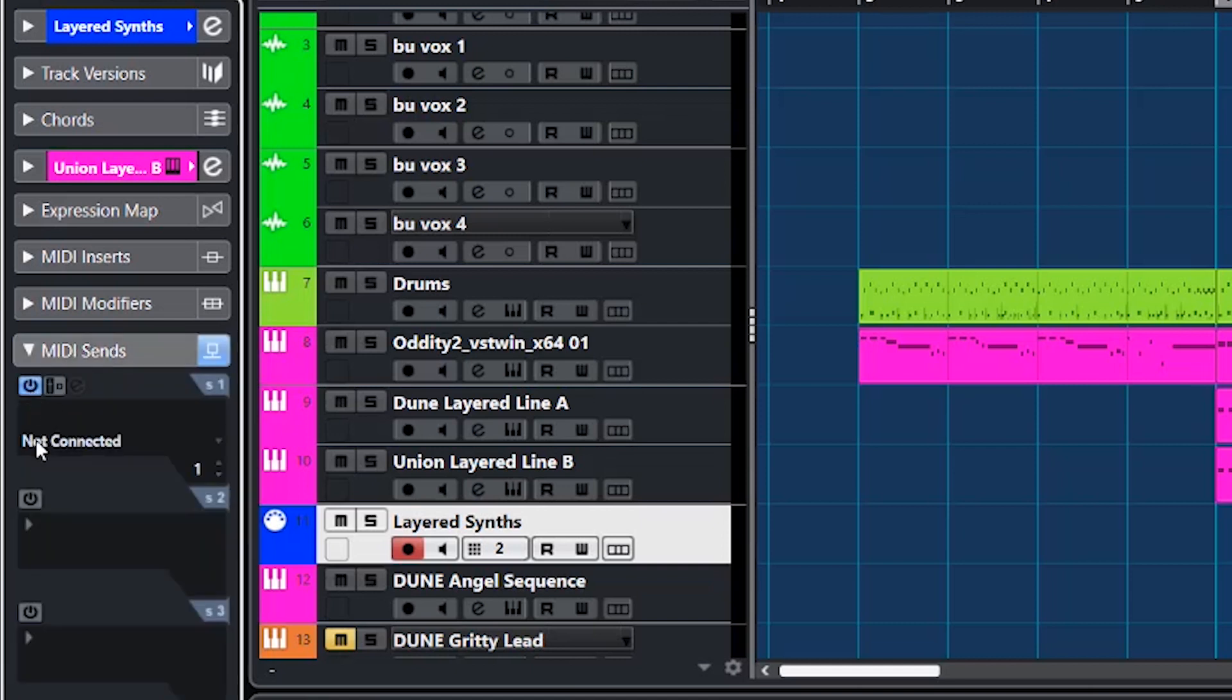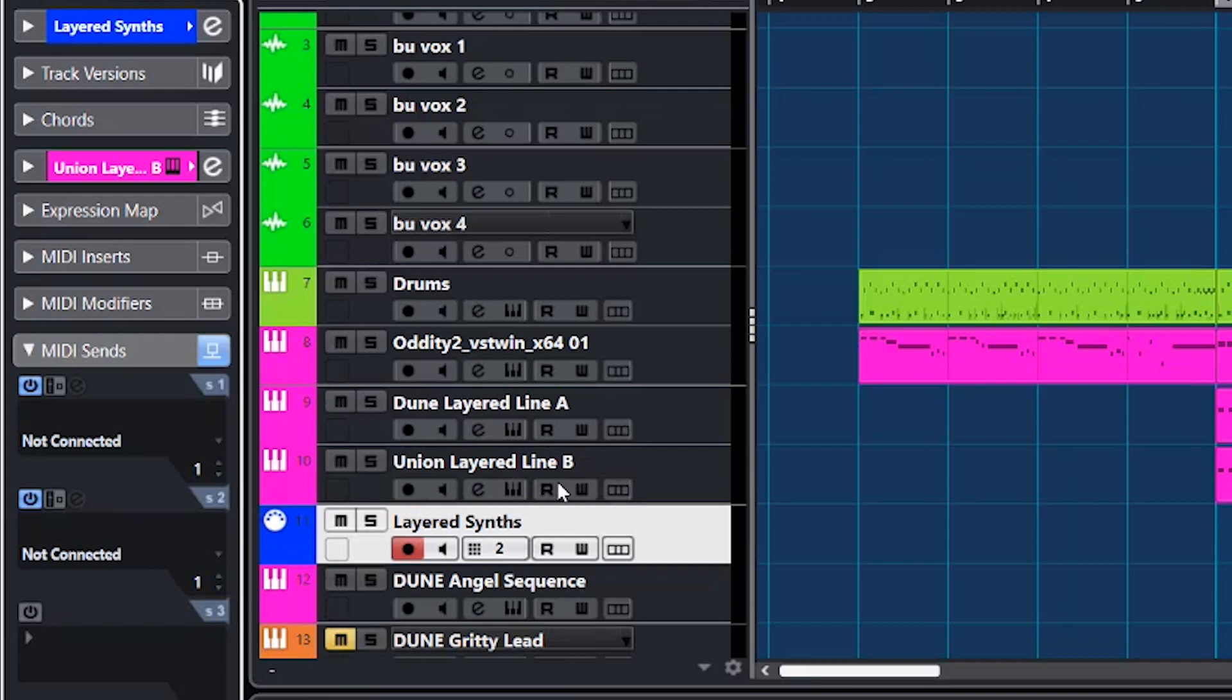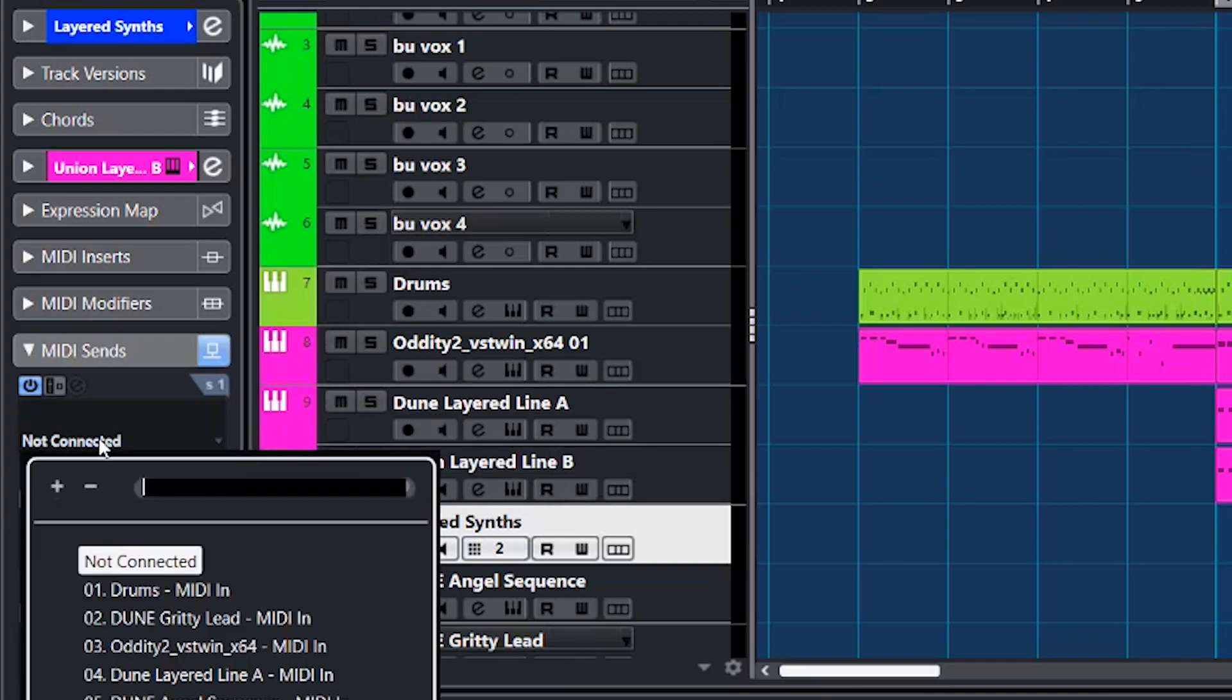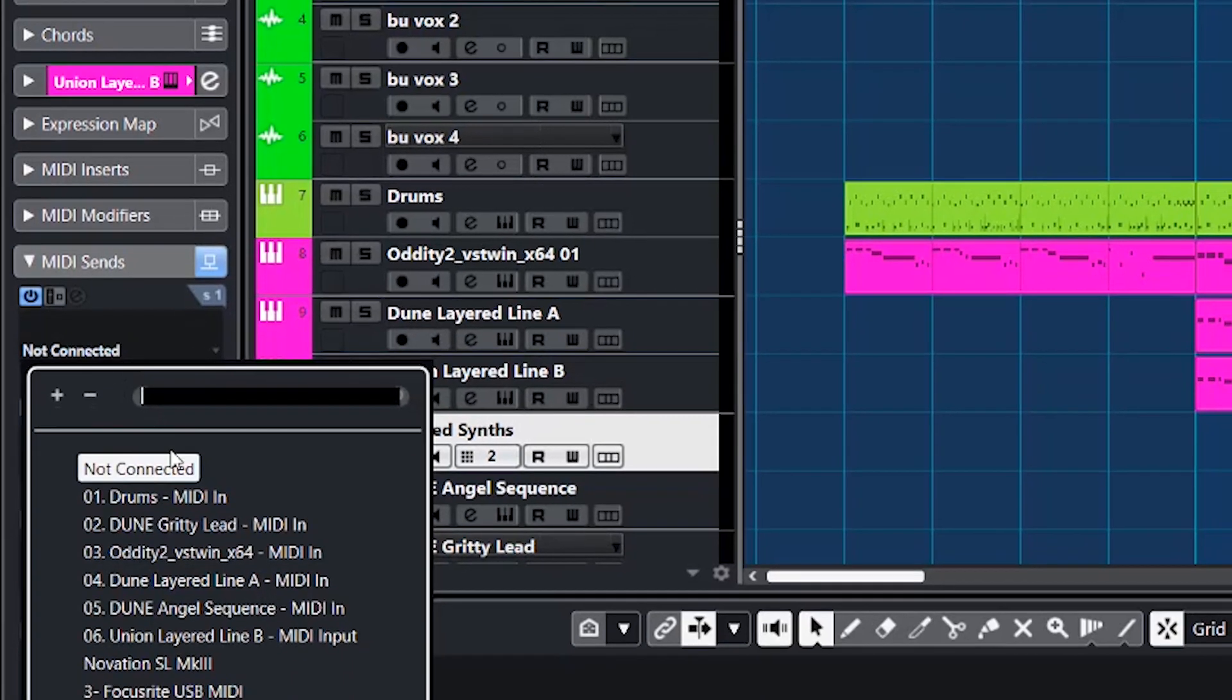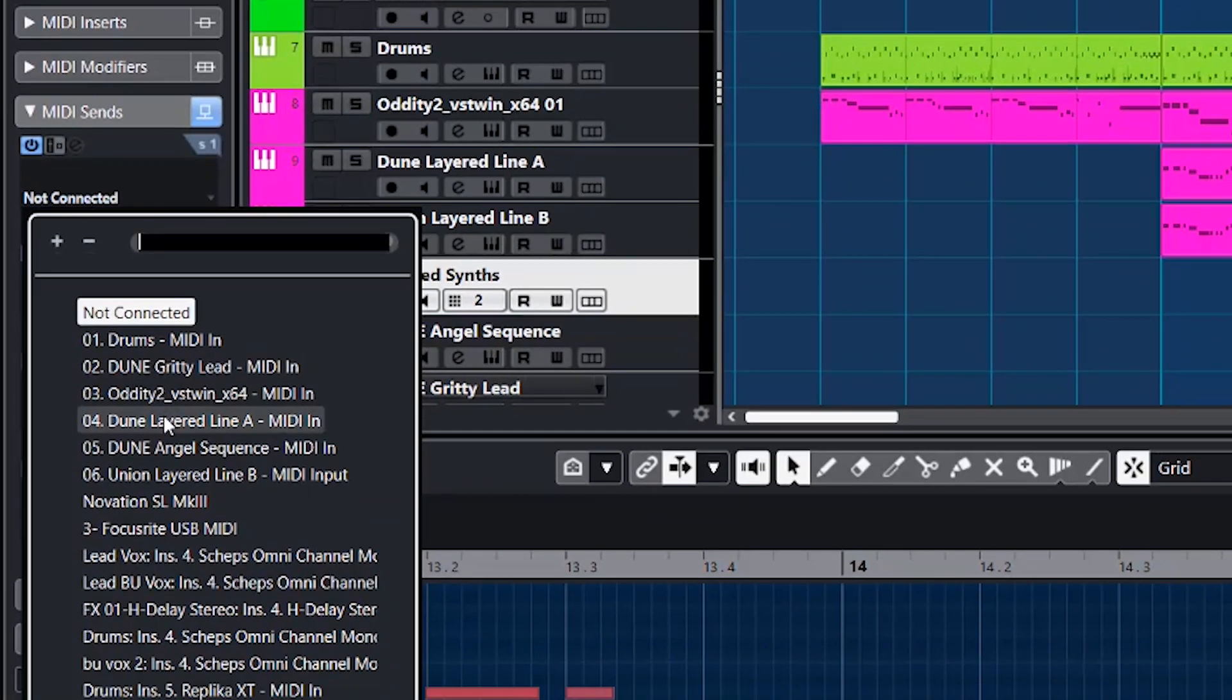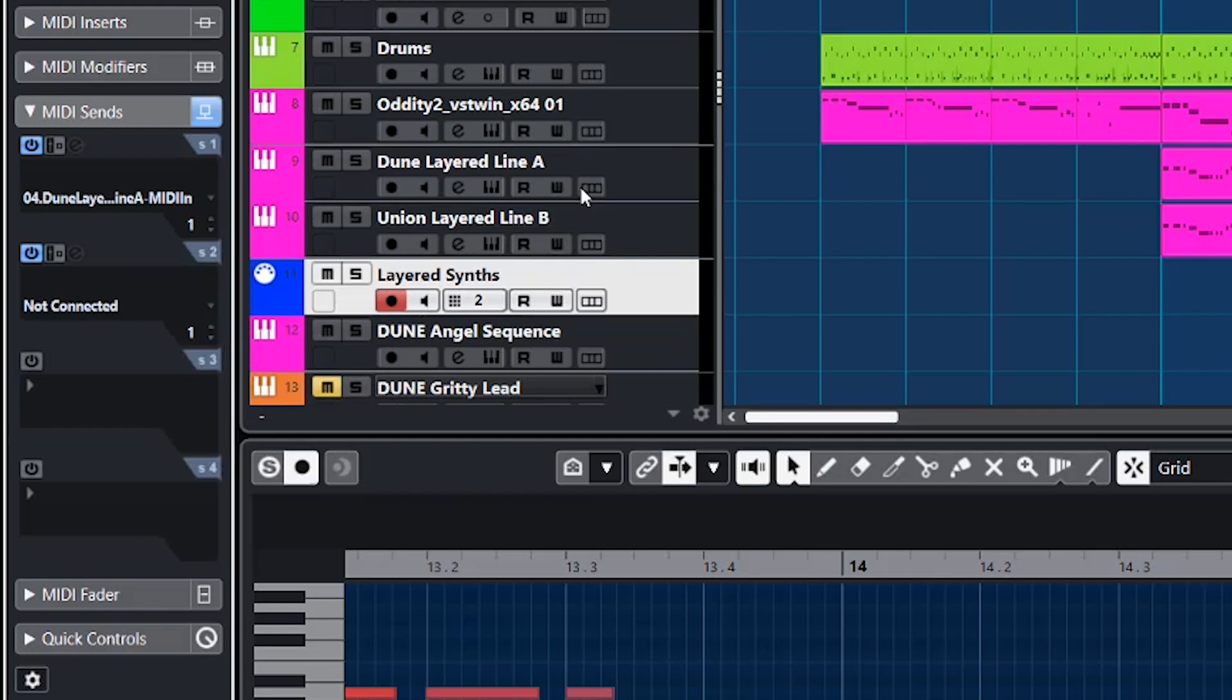Now the two synths we're trying to use are Dune Layered Line A and Union Layered Line B. So let's hook up Dune Layered Line A first. There it is. And then go to this other one and hook up Union Layered Line B.